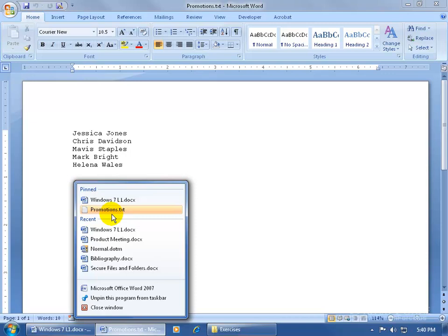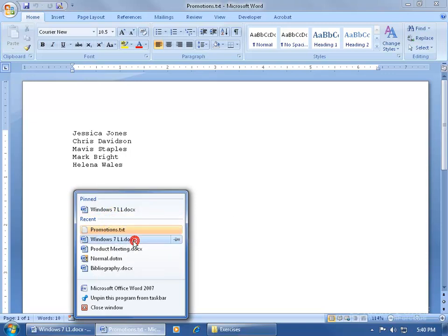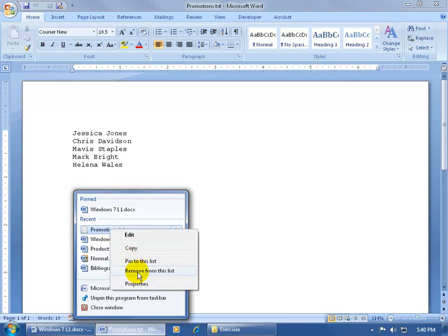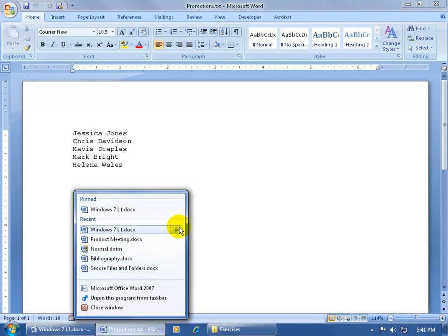If you don't want that, right click and unpin it. And if you don't want to see your recently worked on documents, right click on that and remove it. When you remove it, since I have five items in the list — if I recently opened five or more documents — it fills it back up. So I now have five here.